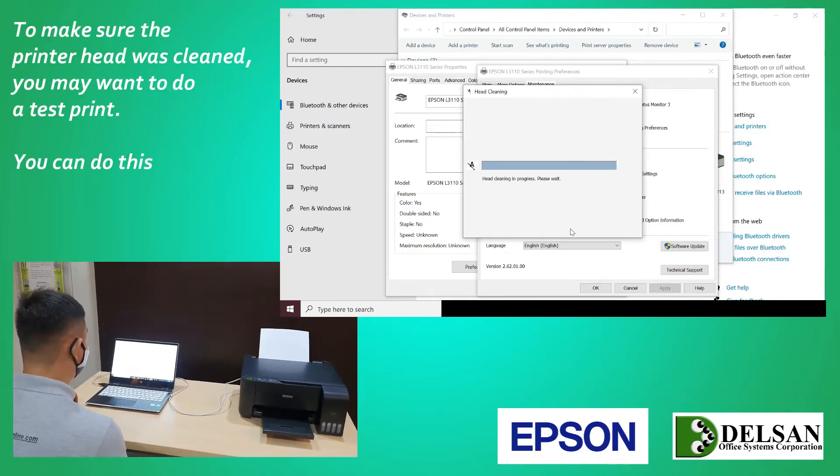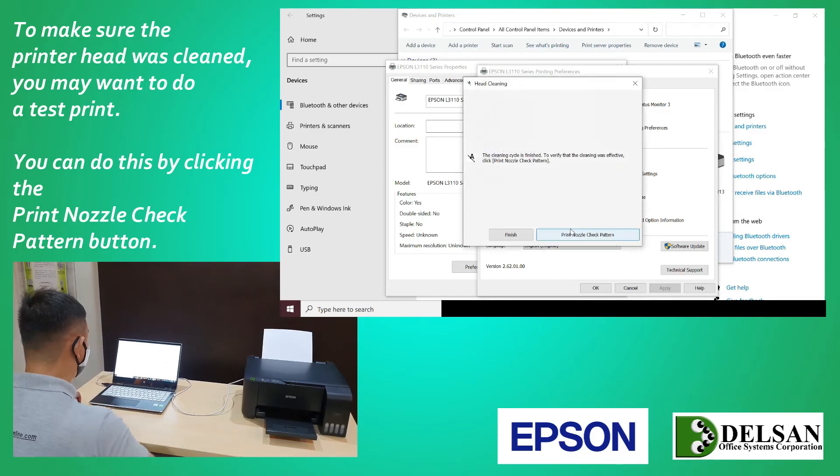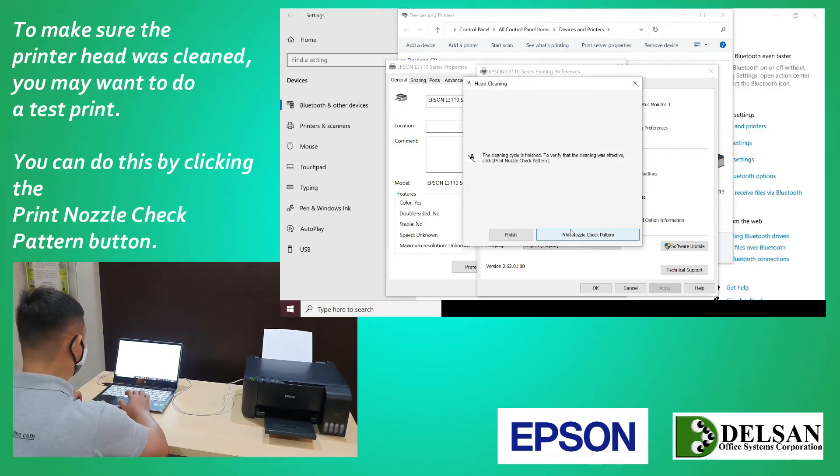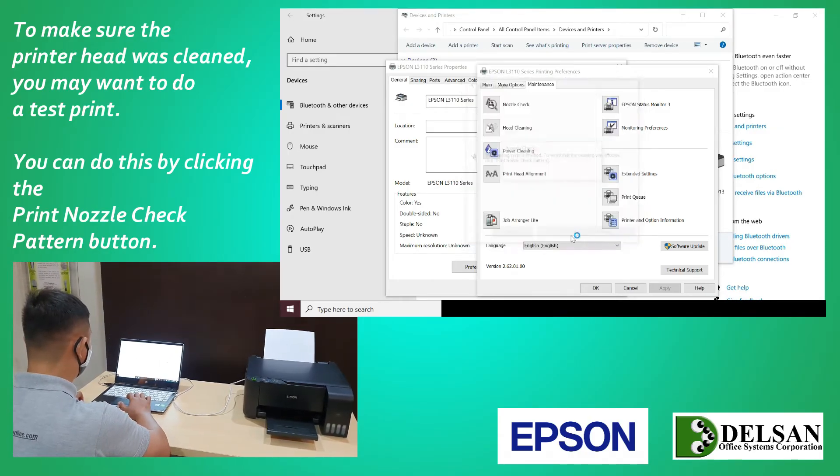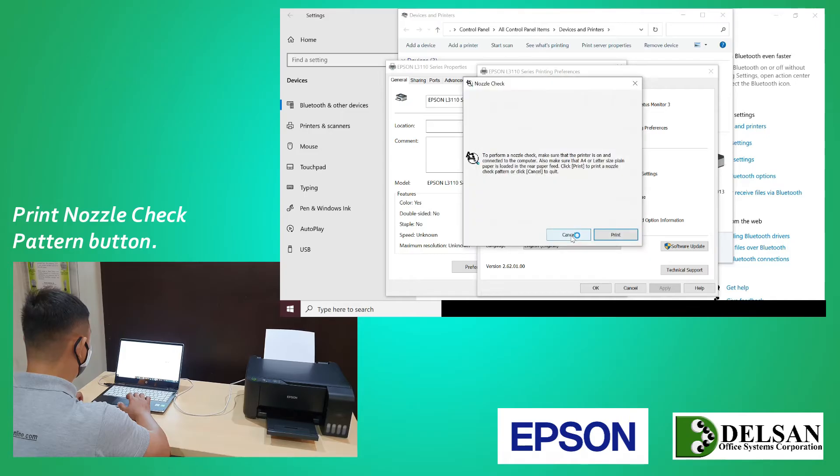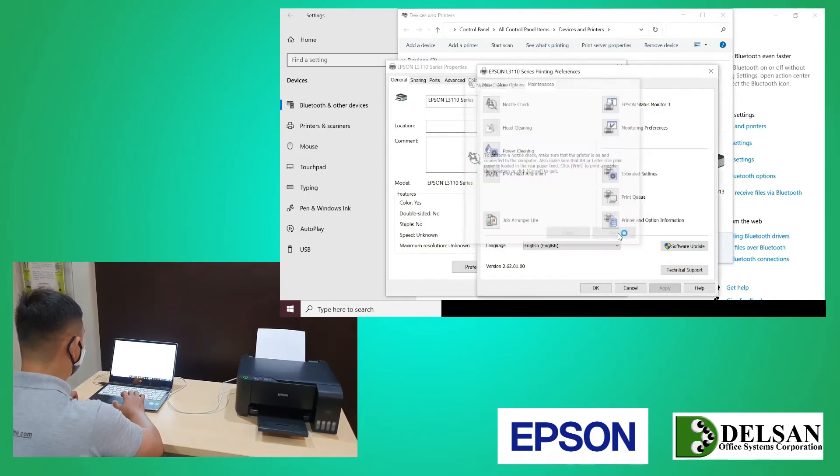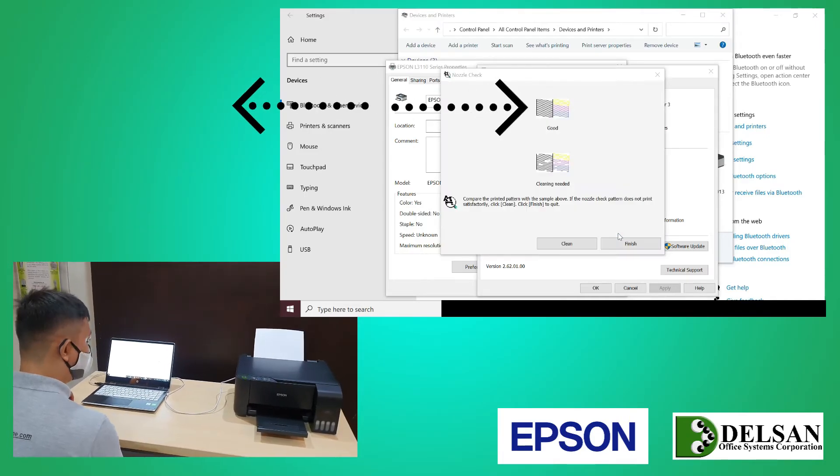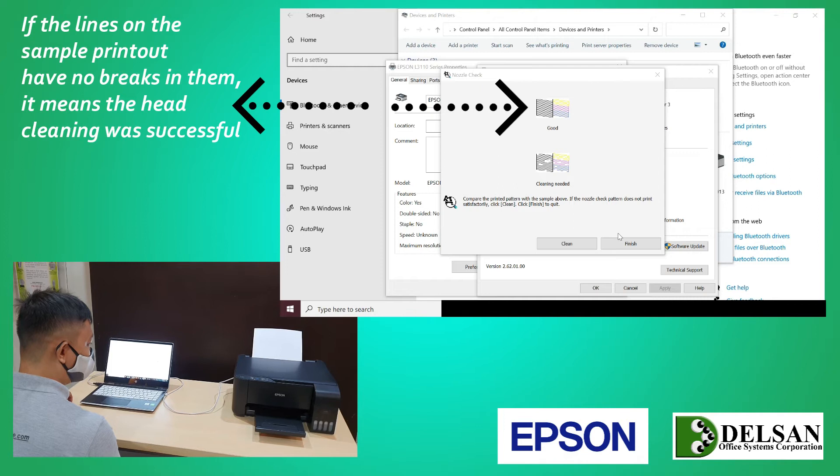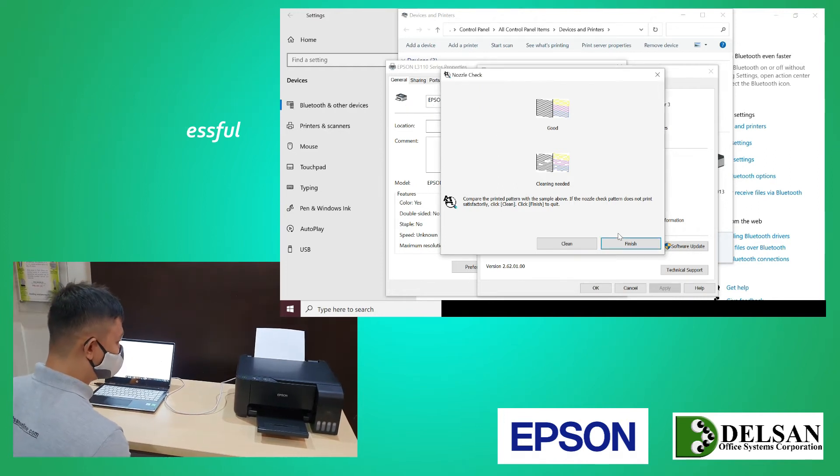To make sure the printer head was clean, you may want to do a test print. You can do this by clicking the Print Nozzle Check Pattern button, then click Print. If the lines on the sample printout have no breaks in them, it means the head cleaning was successful.